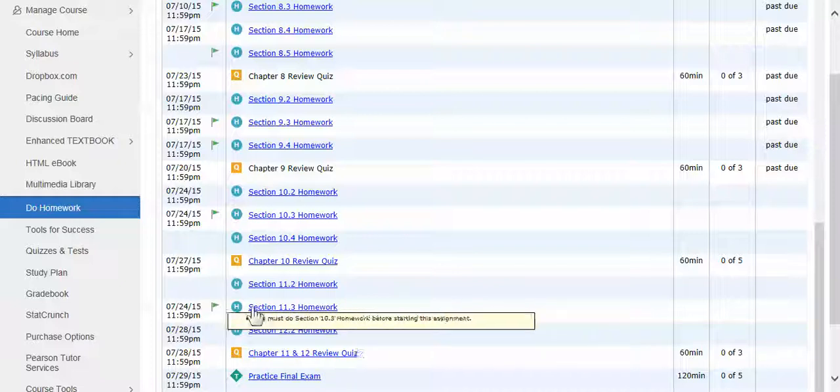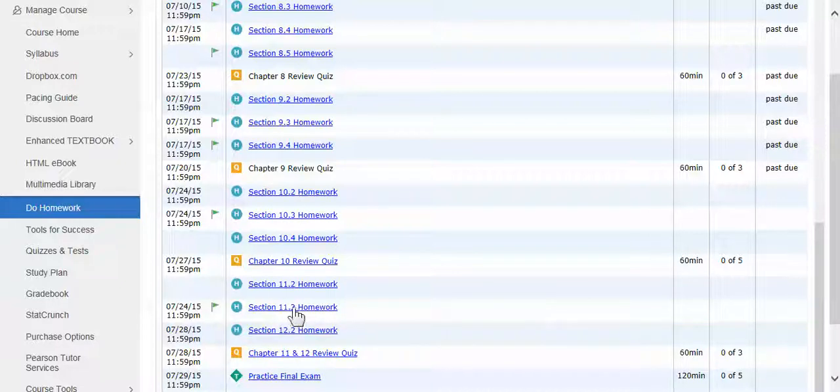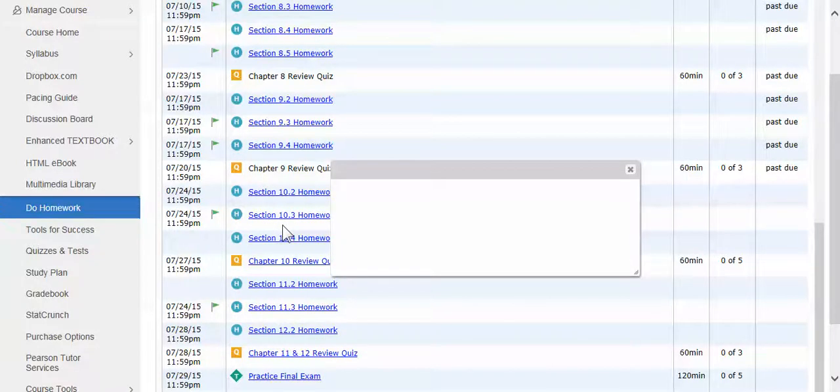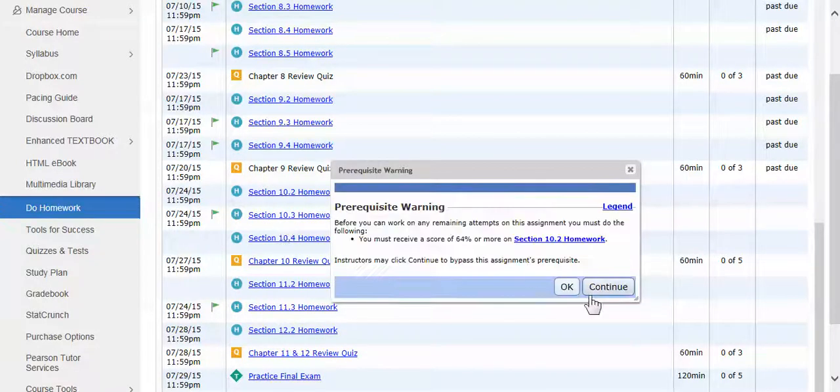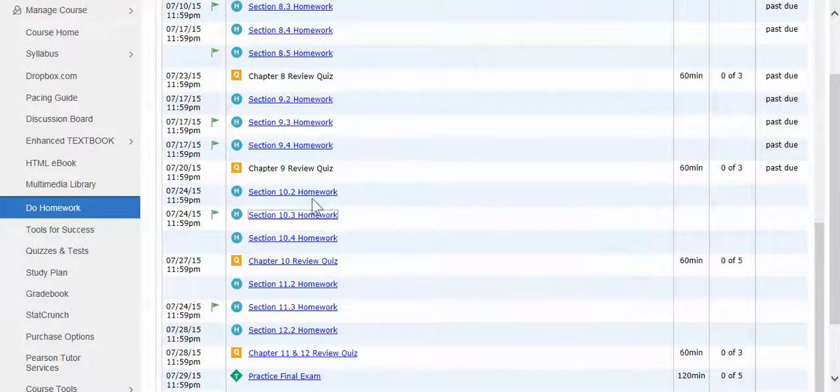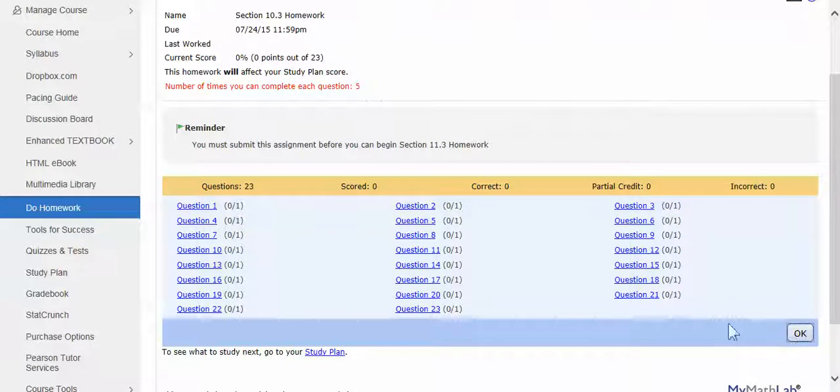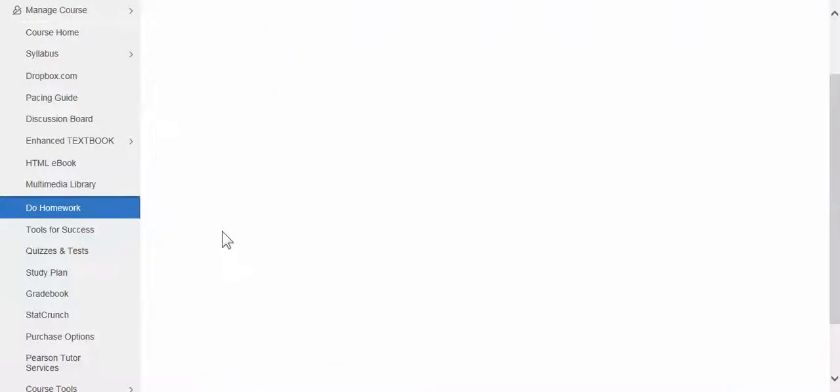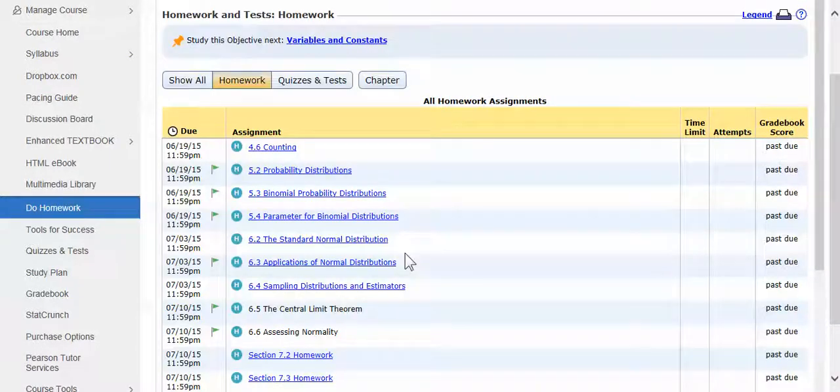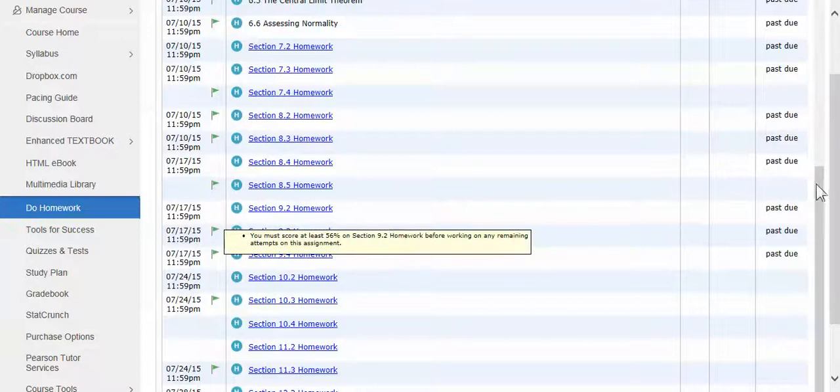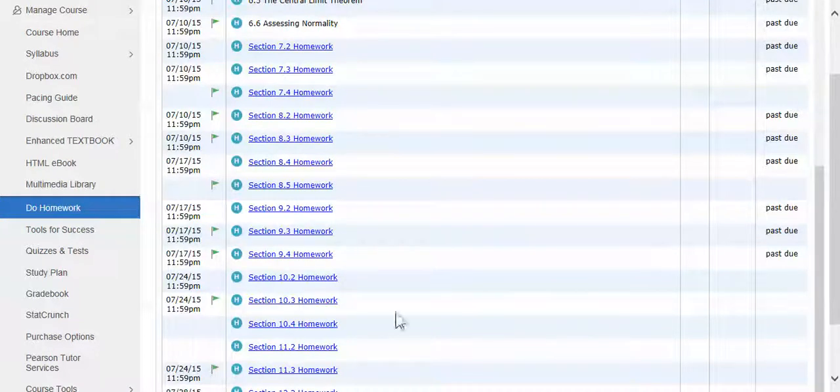I've changed it, so now you do have access to 11.3. Even if you haven't completed 10.3, you just have to click on the assignment and merely open it. And then you can close it right after, even if you don't have time to do one problem. But merely opening it will remove the flag for homework section 11.3.